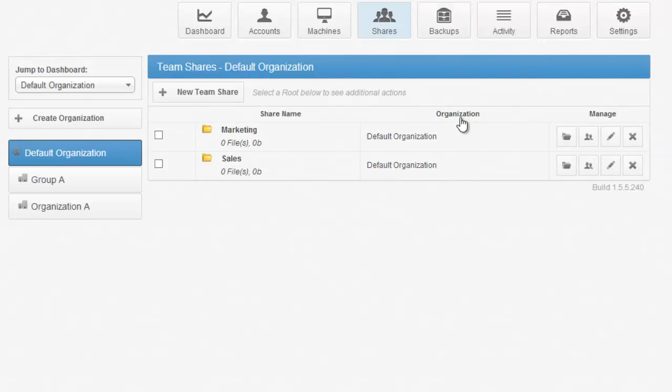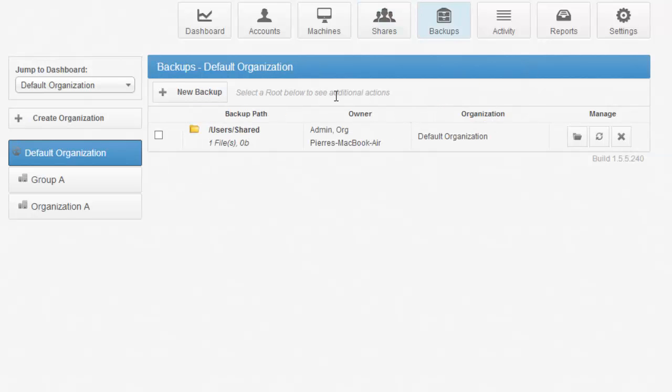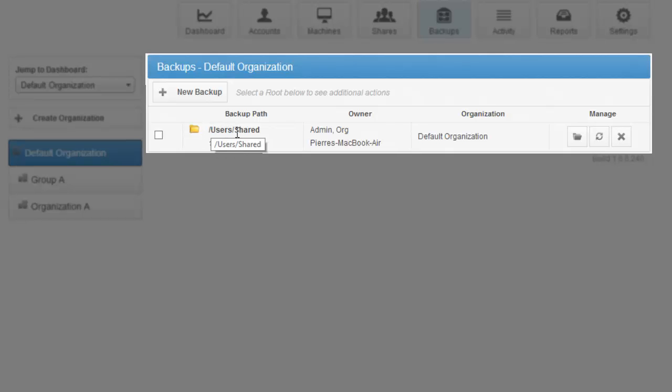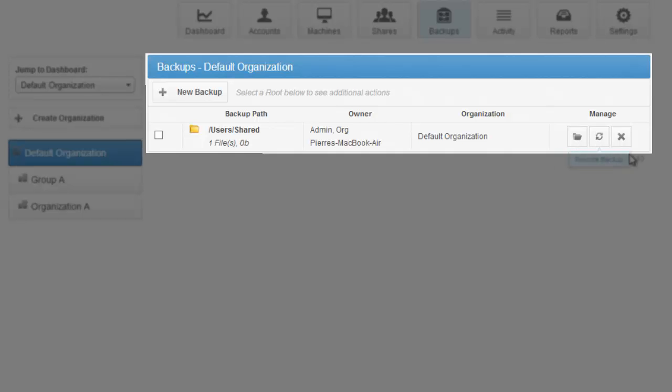From the Backups view, you can create new backups for any user and their machines on that organization. For example, I have a backup here for org admin on this particular machine, and this is the path that has been selected for backup. From here, I can view the files of that backup, I can restore that backup, or I can delete it altogether.